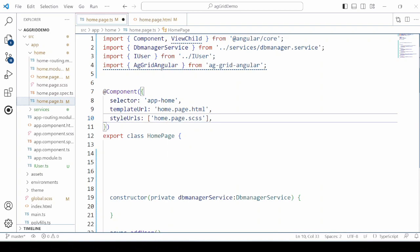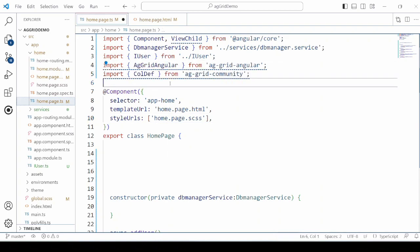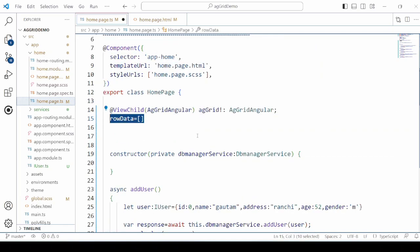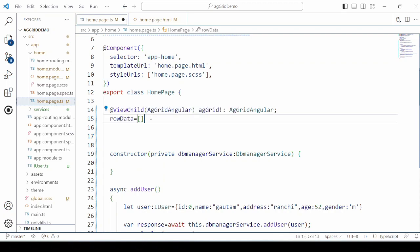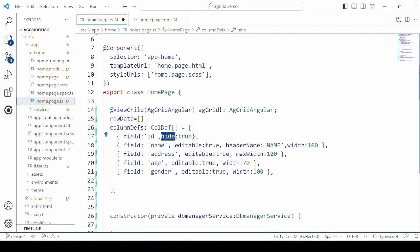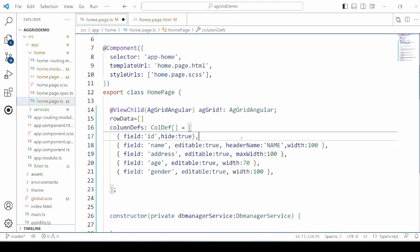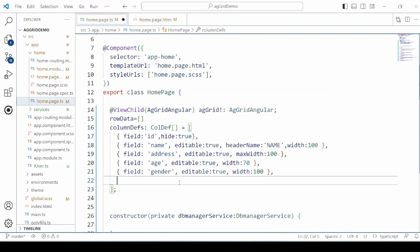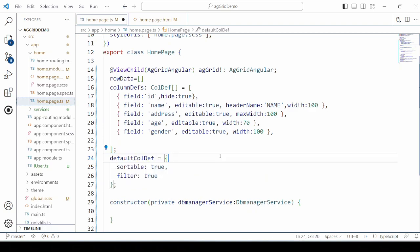In the TypeScript file, take the reference of the Angular grid using ViewChild. Initialize and declare the row data and the column definitions. The column definition consists of the field names which match with the MySQL data. We can also set the max width or width property, the header for the column, and if the column is editable we can set it to true. For the grid, set the properties sortable and filter to true.